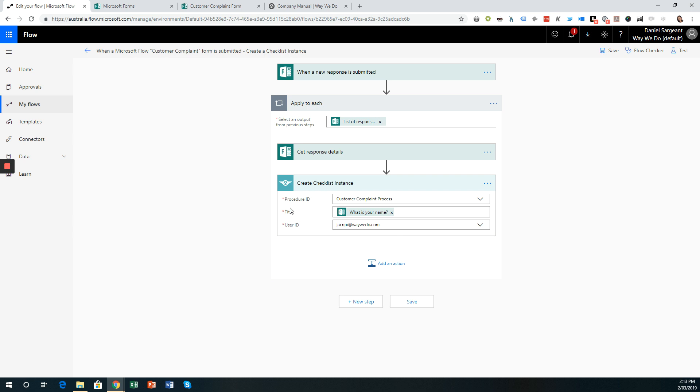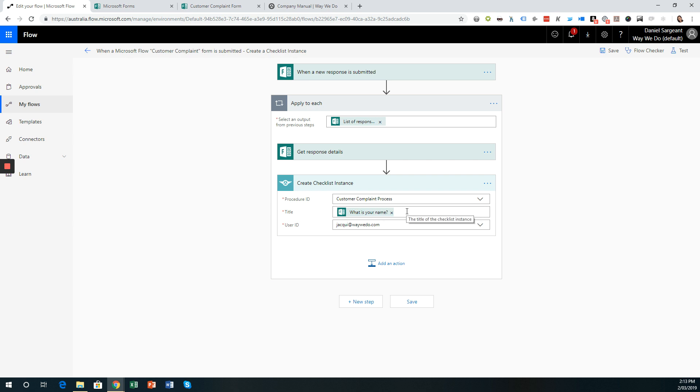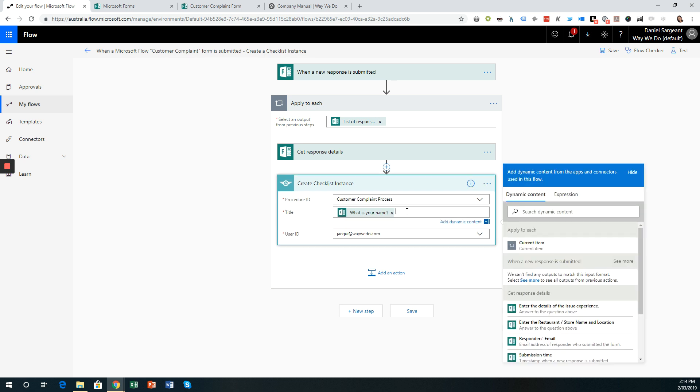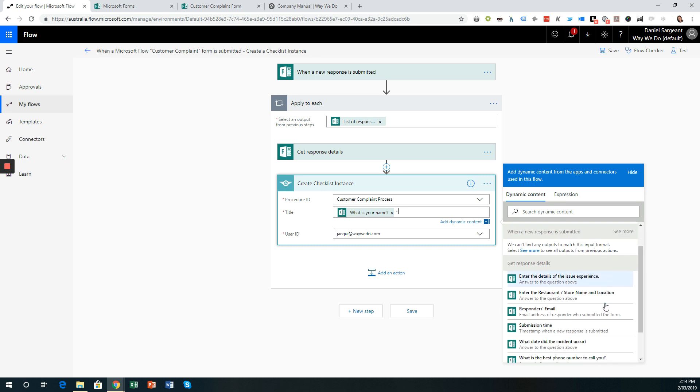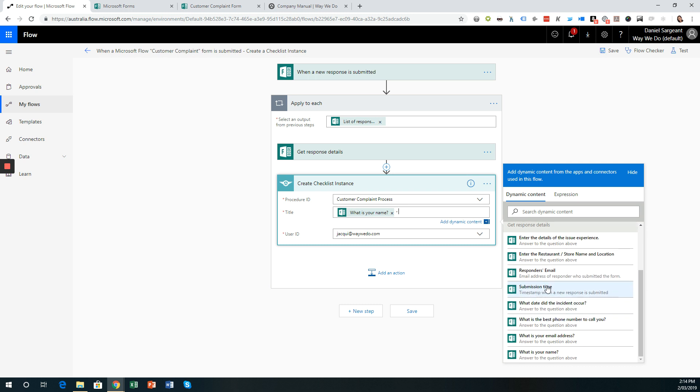is created in WayWeDo and I want to add a date. So we have the checklist or created checklist instance here as part of this flow and we've got the procedure ID, which is a customer complaint process. We then have the title and the title here is dynamically created and what I'm doing is pulling in data from the Microsoft Form and I have a field called What is your name? And so that name appears in the instance title when that process runs. And so I want to add some extra data such as a date or when the form, the time and date of when that form was submitted. And so one of the pieces of data that's available that we can use is submission time.